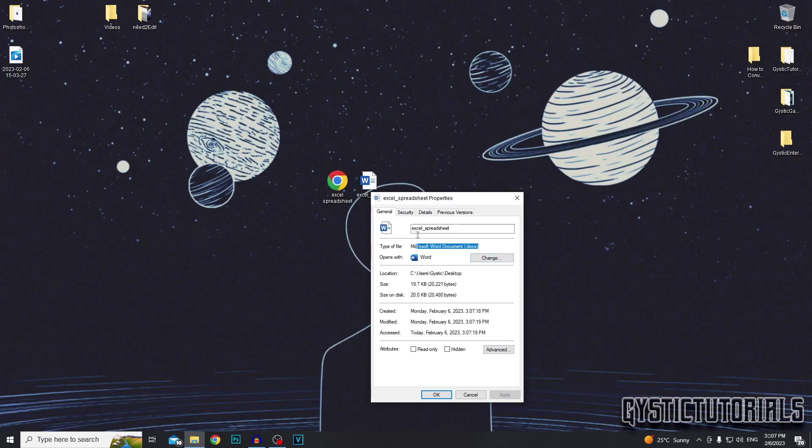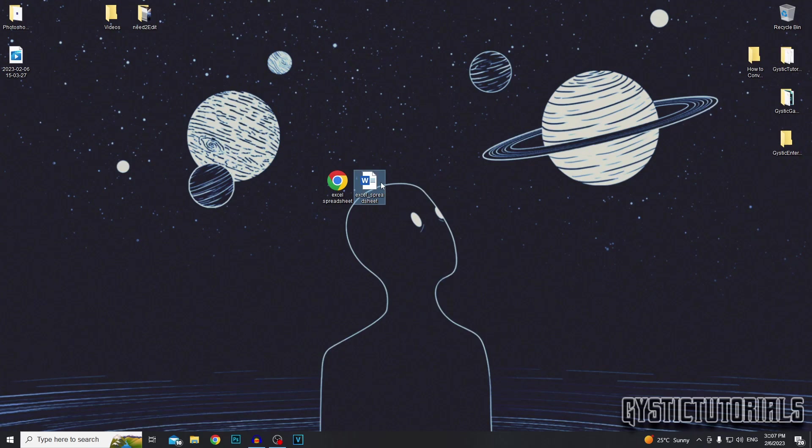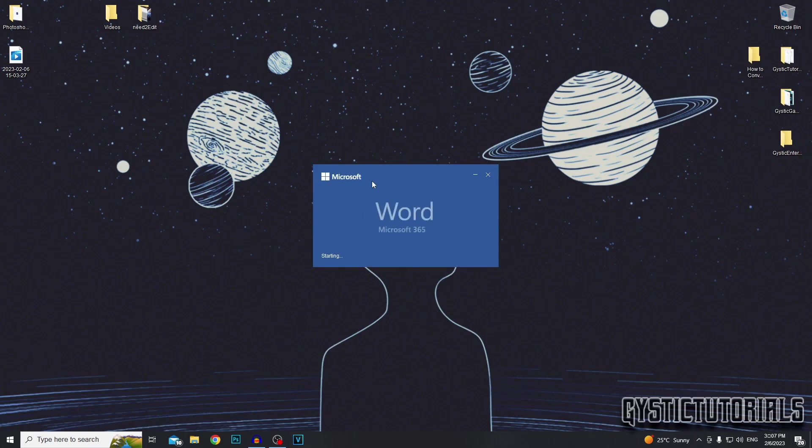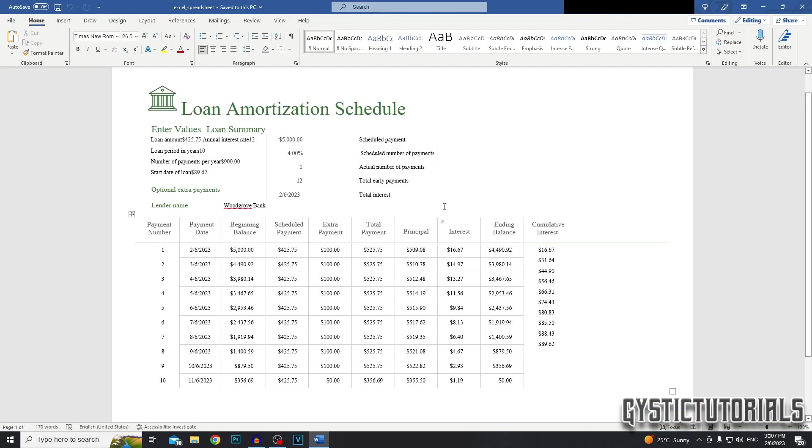So now the Excel spreadsheet file has been converted into a Microsoft Word document. Hopefully that was quick and easy for you.